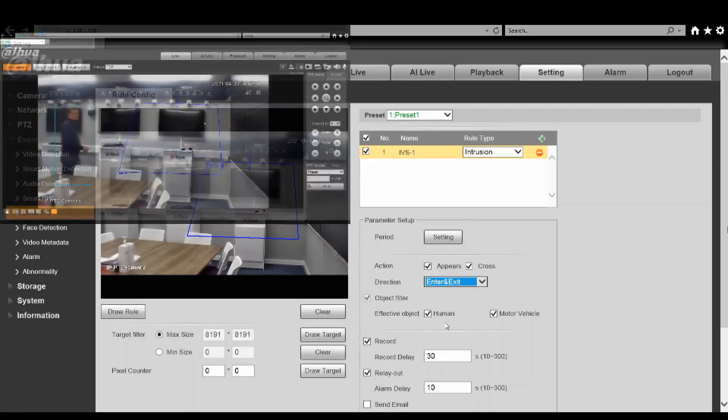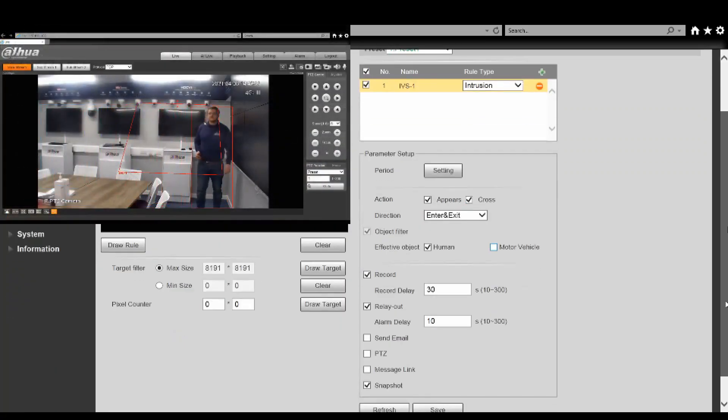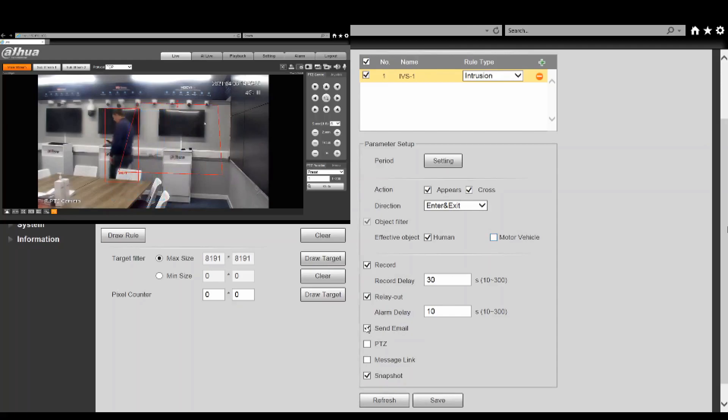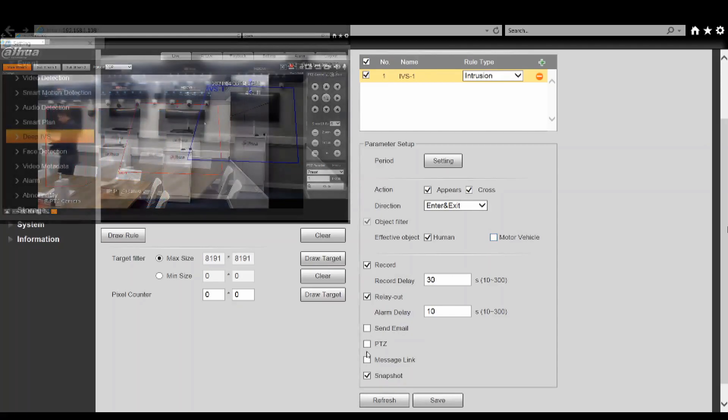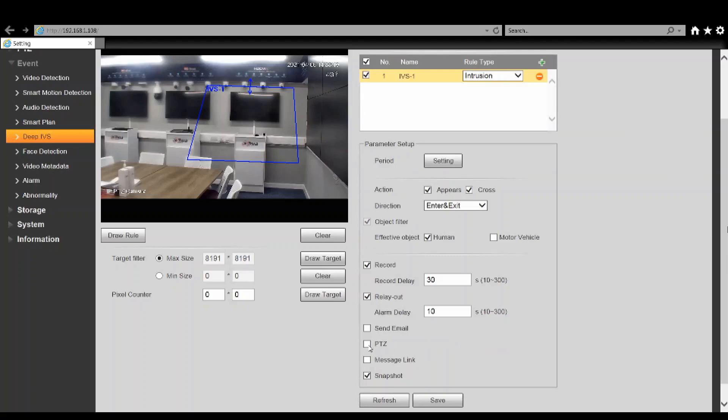We can draw a quick box on screen, we can change that to be a cross or appear, enter and exit. We don't need a vehicle because we're inside on this demo. We can then also set it to send emails, you can do certain PTZ activations - you have options available there to do different tours or different actions based off of a trigger, set up message links as well or save snapshots and your recording options.